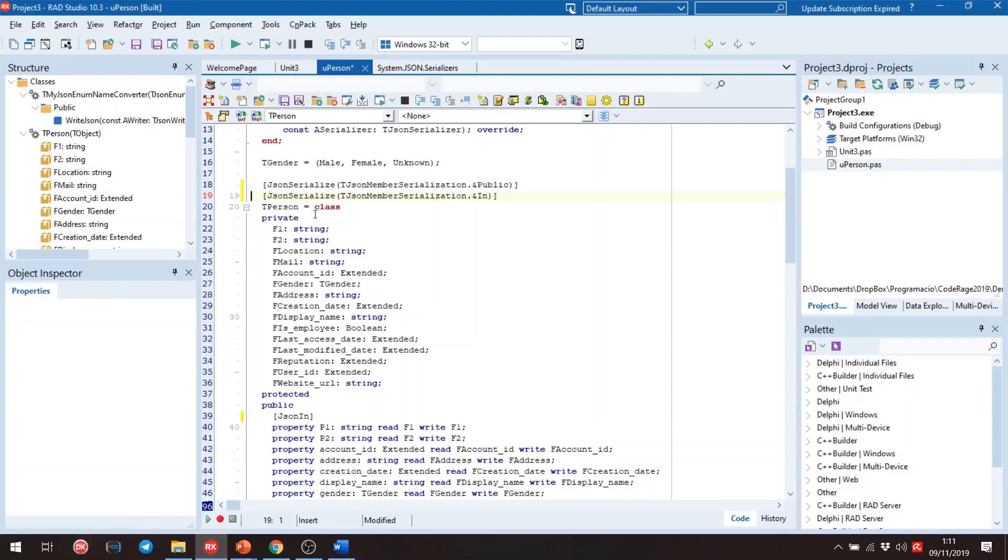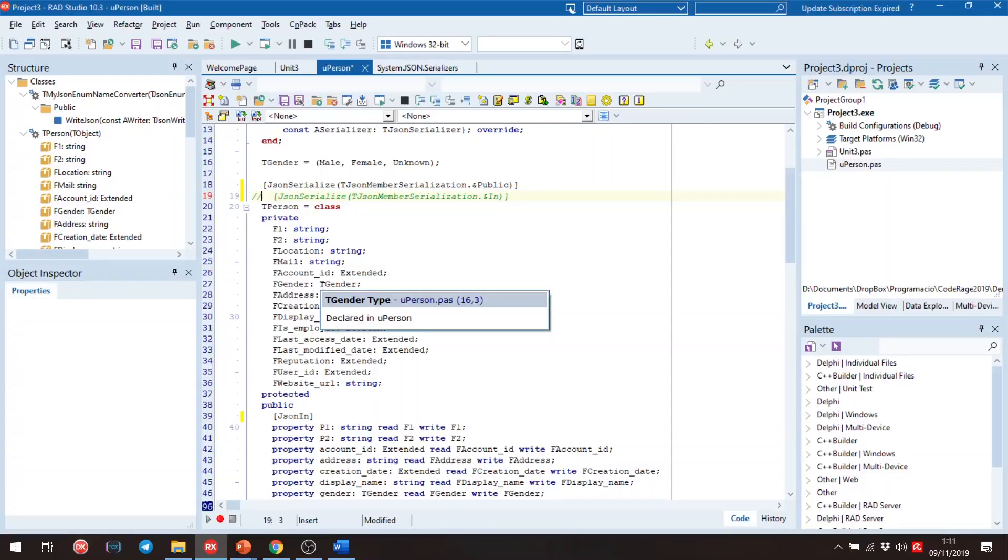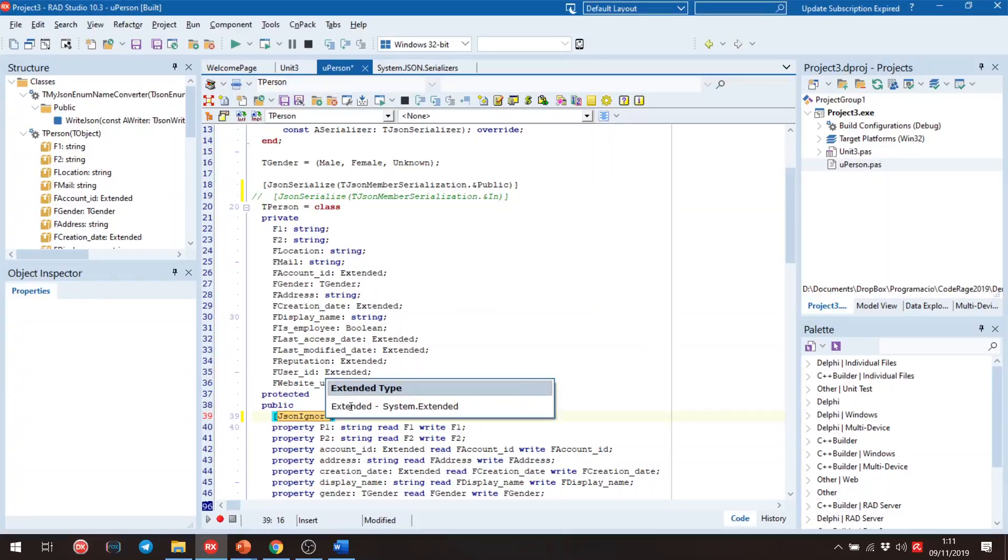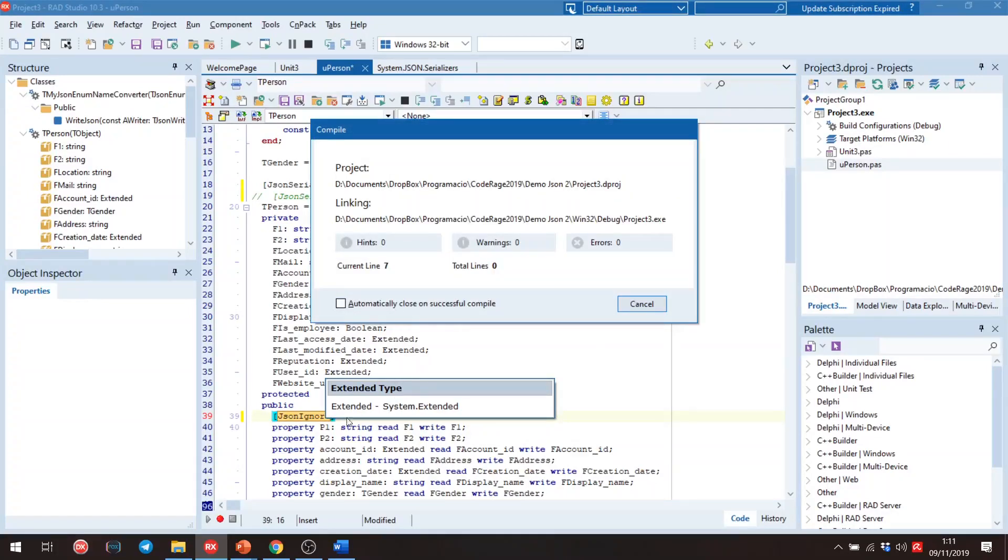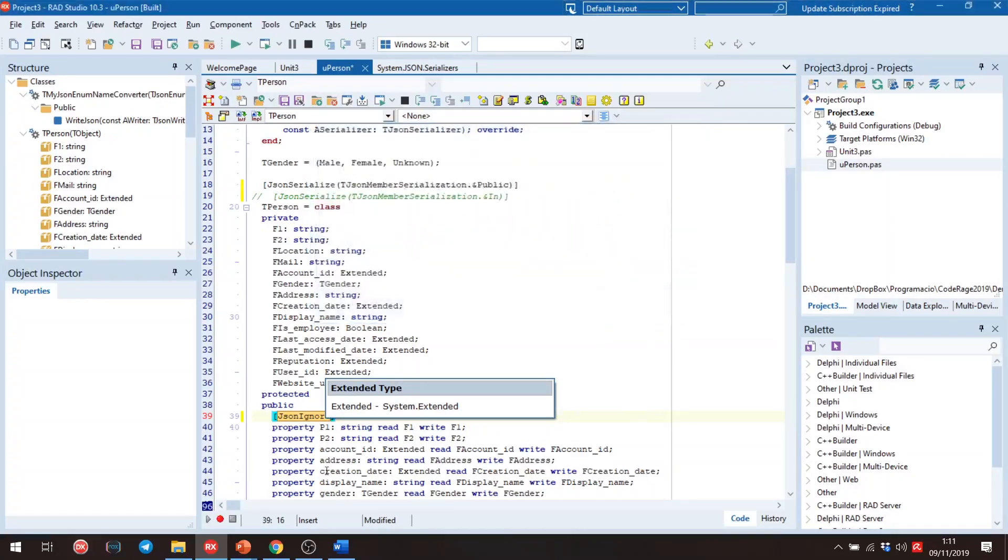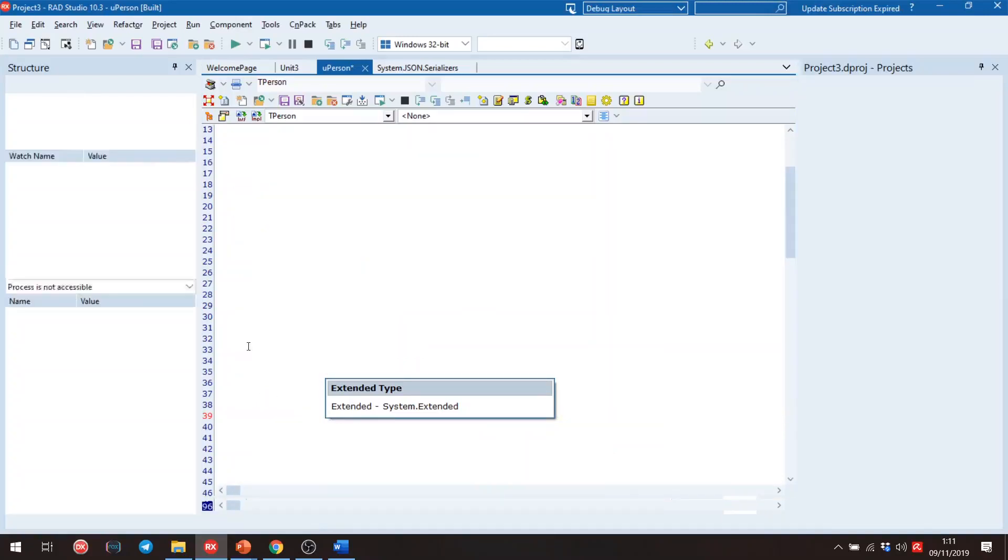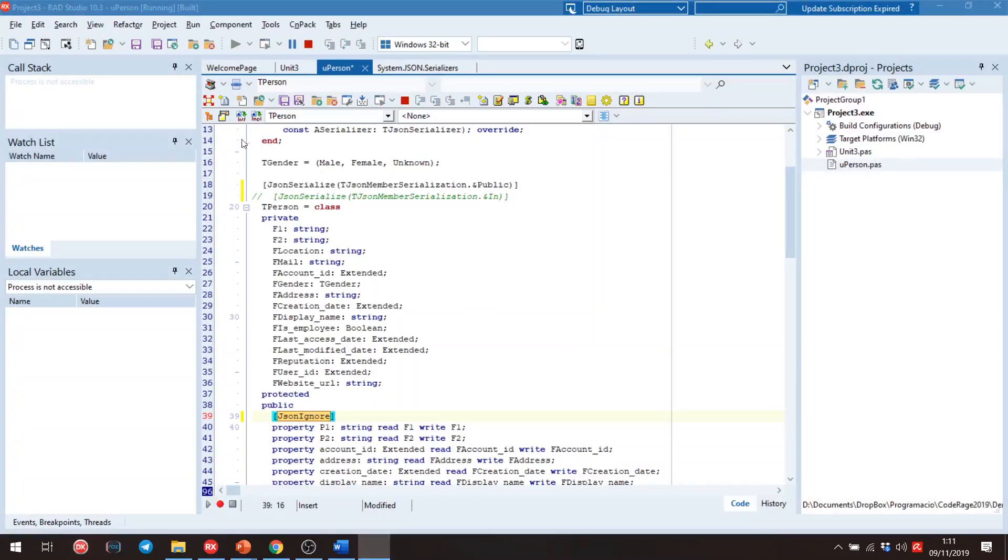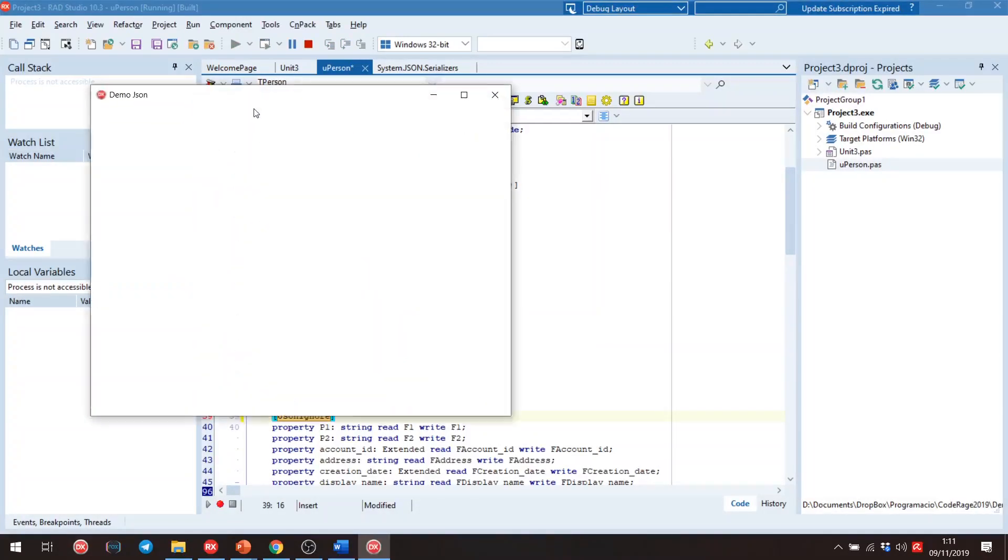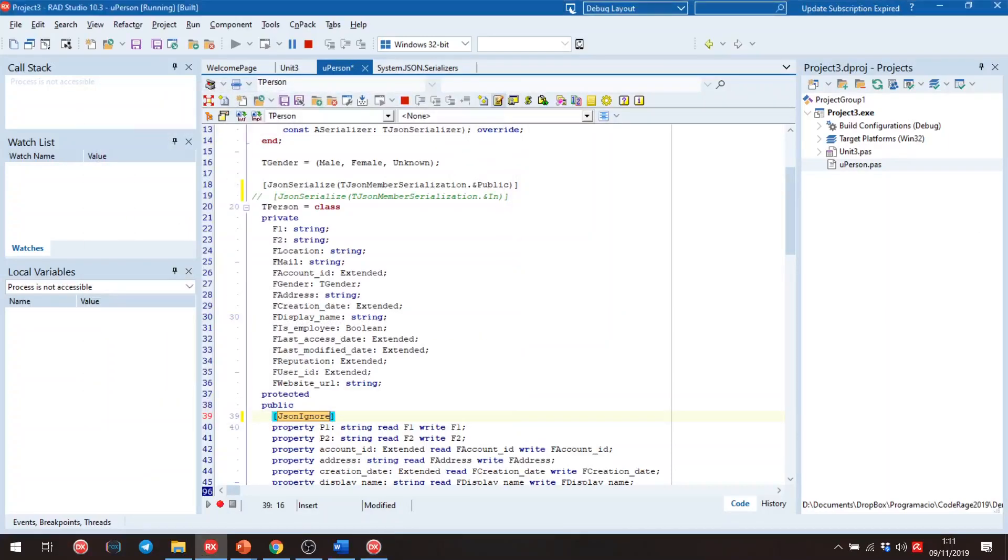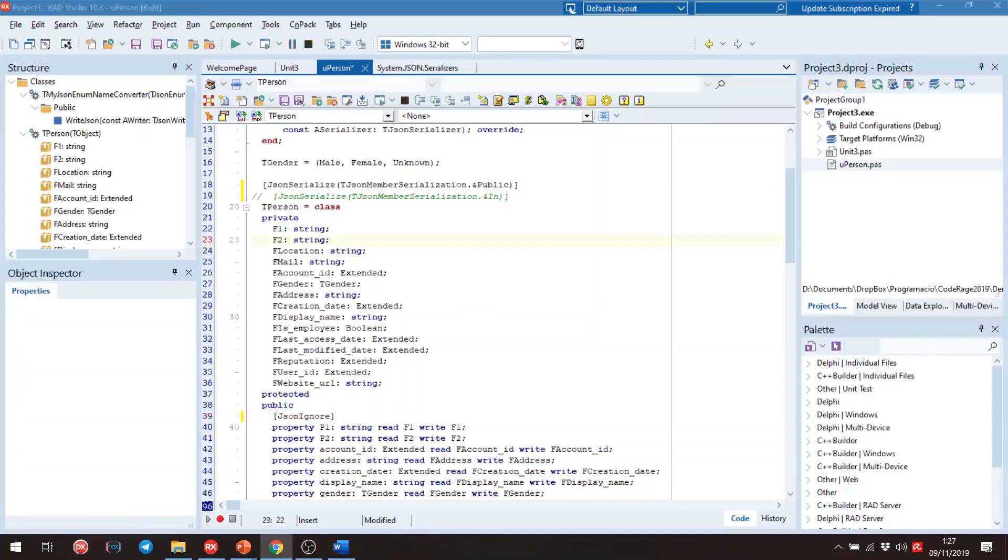And if we want to exclude some fields, we need to use JSON Ignore attribute. And if we run this, we get all fields except p1. Let's see, p2, account ID, address, etc. But not p1. Okay, now we will know how to include or ignore properties.